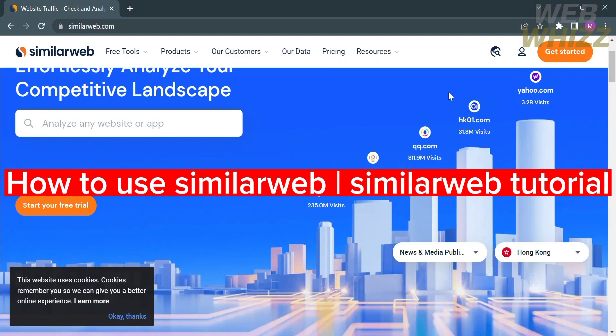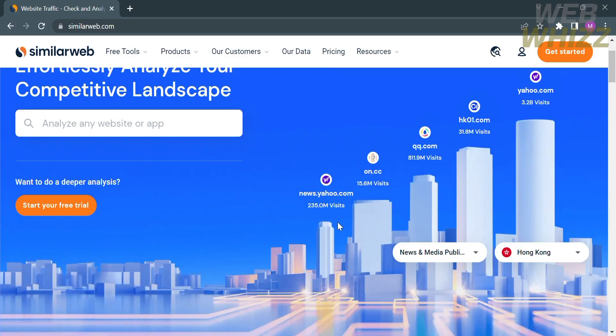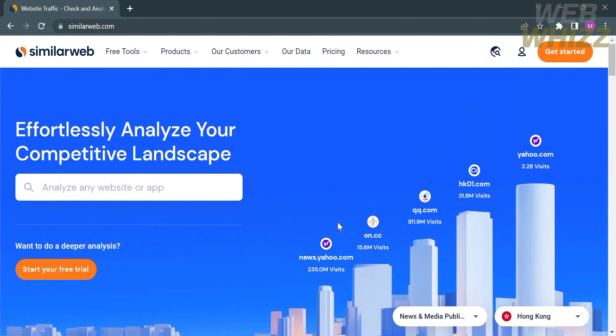How to use SimilarWeb, SimilarWeb tutorial. Hello and welcome to our channel, WebWiz. In this tutorial, I'm going to show you how to use SimilarWeb. Please watch till the end to properly understand the tutorial.